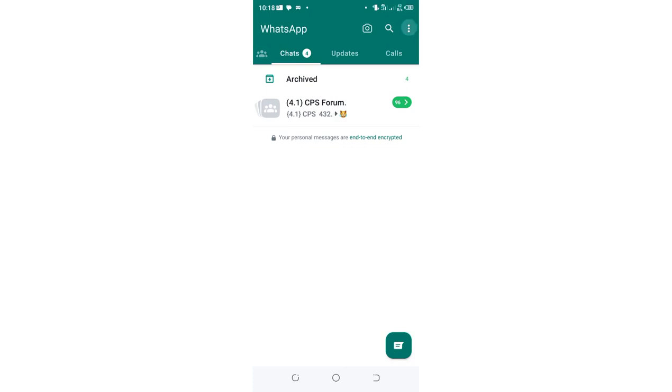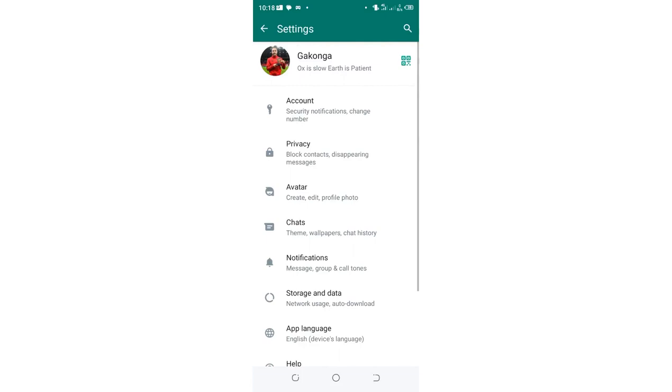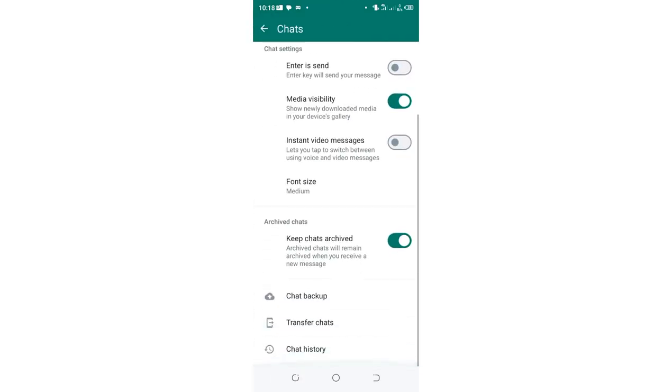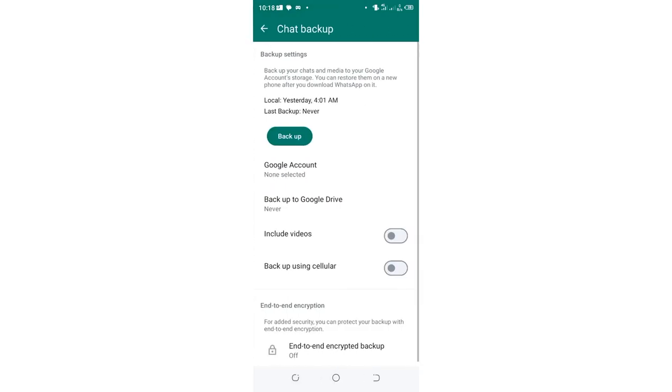First just click this three-dotted icon in the upper right side of your WhatsApp, then get into your WhatsApp settings, then you need to come to where we have chats, then just backup your chats. Click backup.